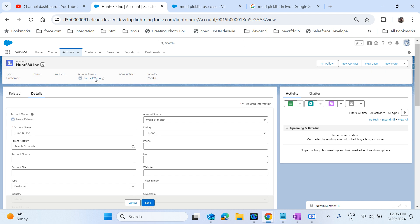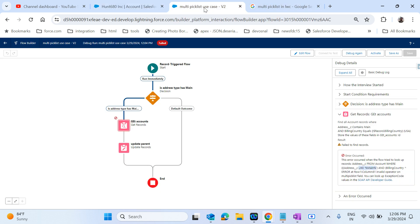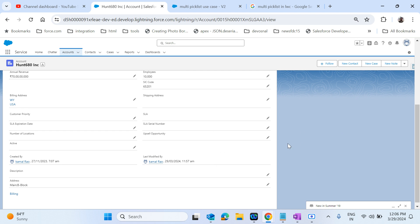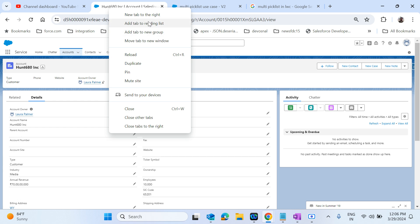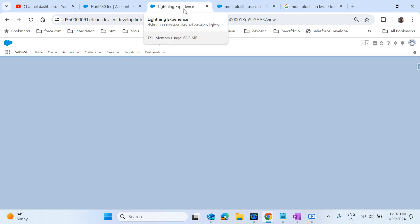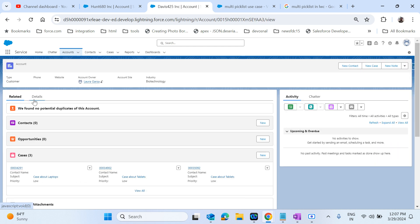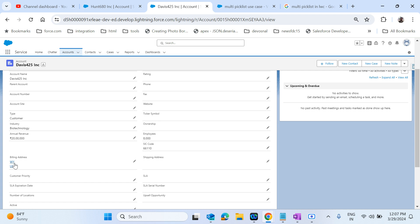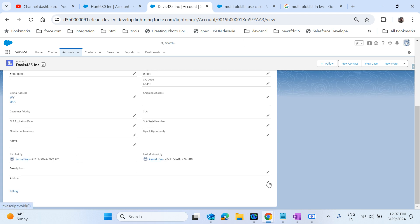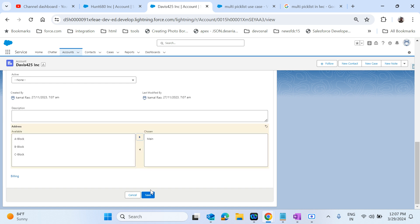Then find that record - the same record has to be updated as a parent record. This is the scenario I just created to solve this problem. So this is one account, and as the criteria should match, I'll just check any account. This account has a billing country of USA, and the address type contains 'Main'.